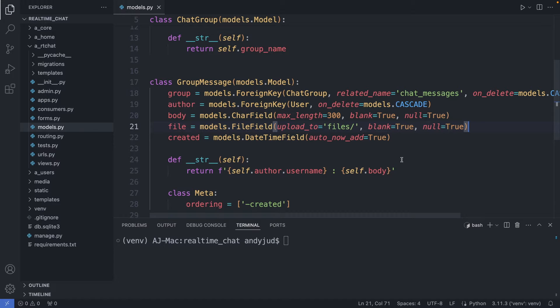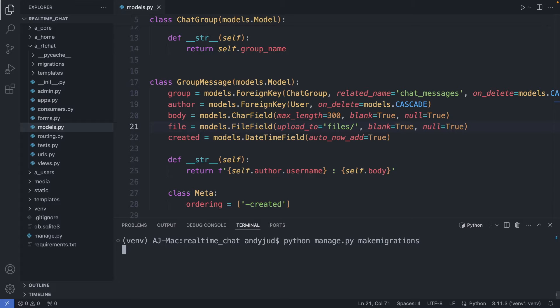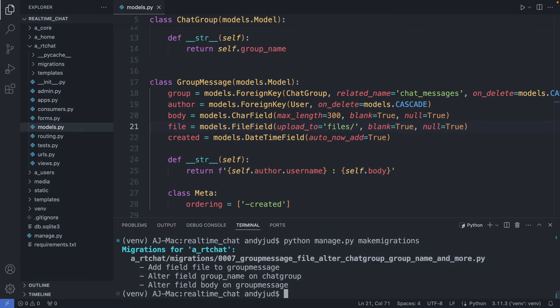Let's do a migration now — with python manage.py makemigrations, and then python manage.py migrate.